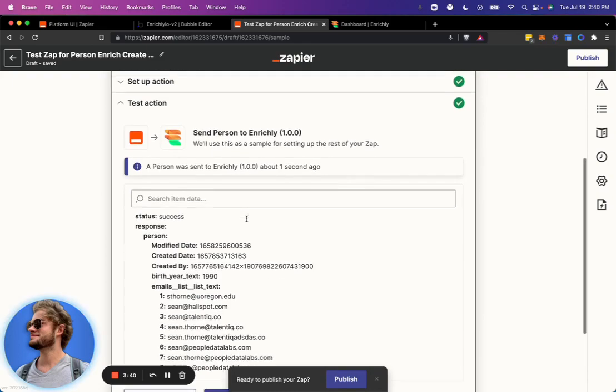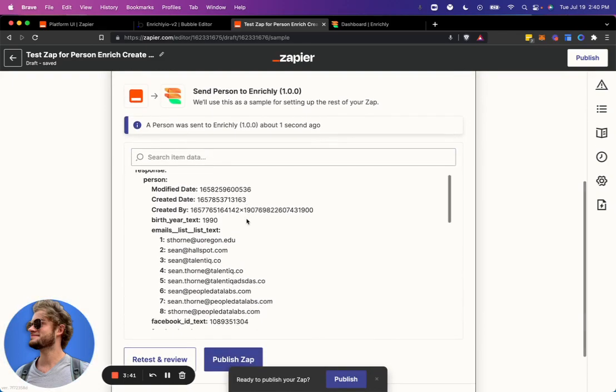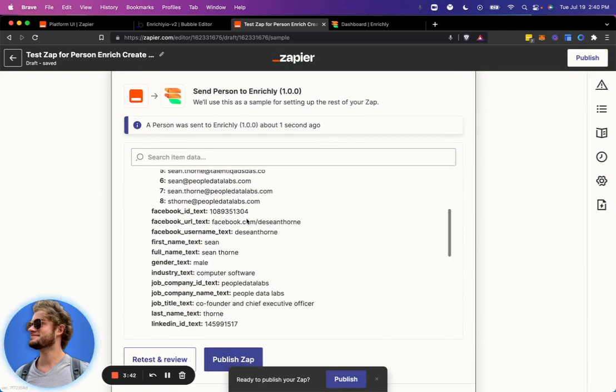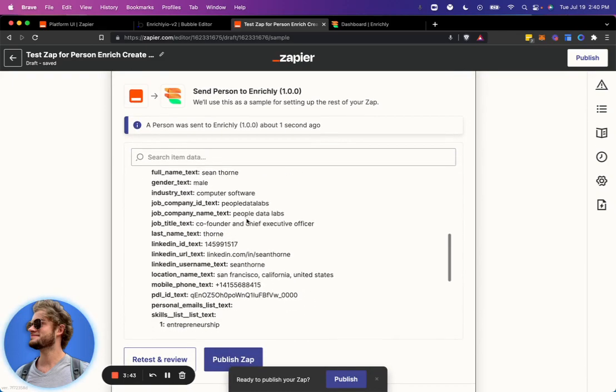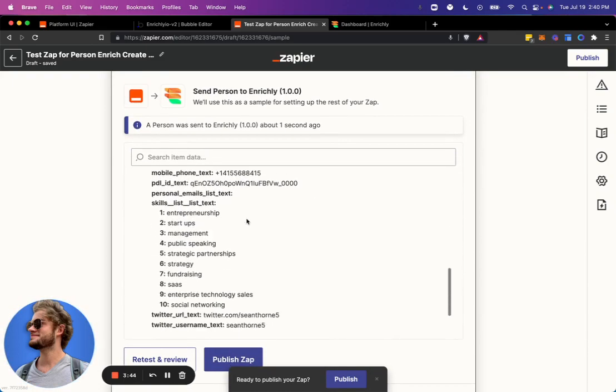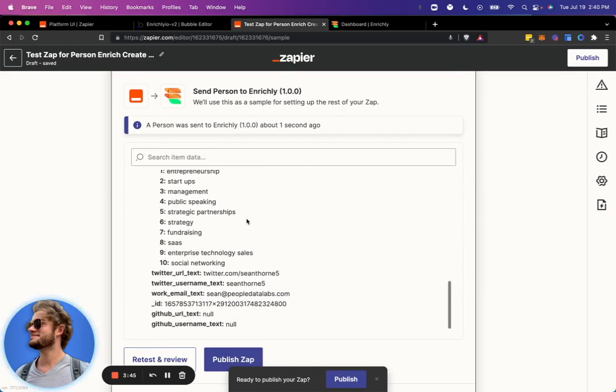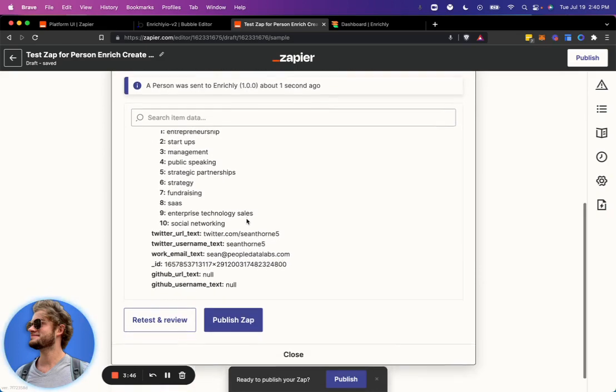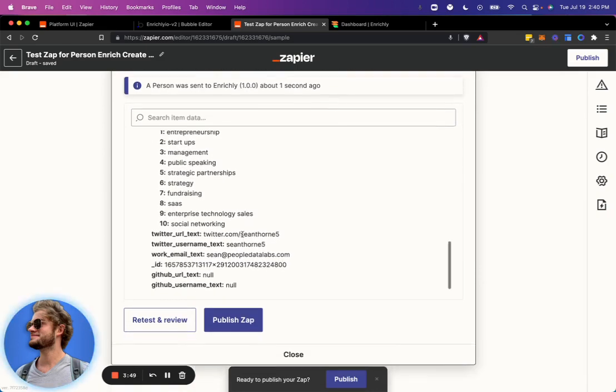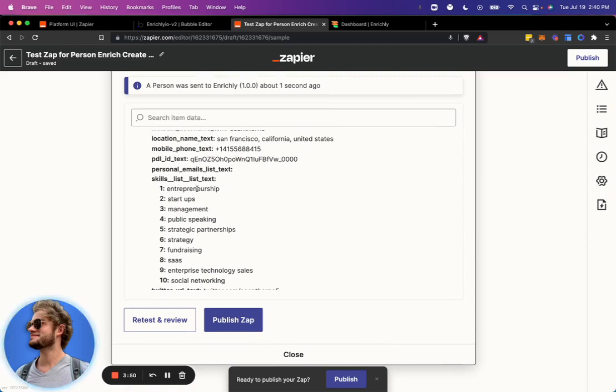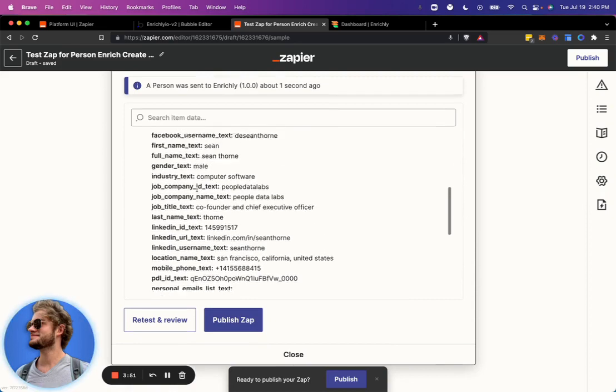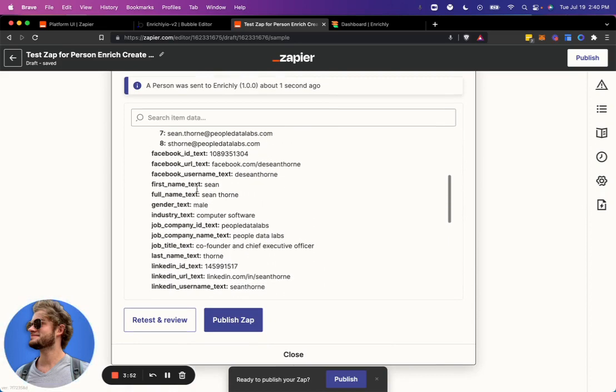All right, so we enriched that person. Here is all the data that was returned from his profile. So all we had to do is input this email. And now we get back all sorts of great information that is stored about this person.